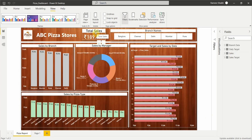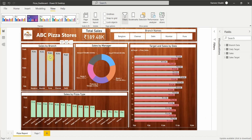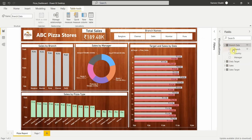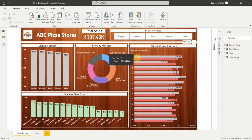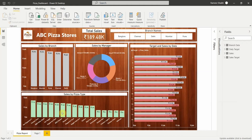This dashboard shows the total sales of 189,480 rupees across all branches. We have sales by branch showing how much each branch contributes, sales by manager based on the branch manager data, and target and sales by date showing date-wise sales versus target.